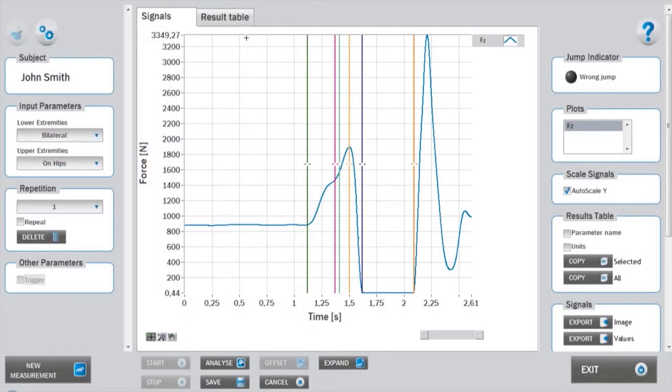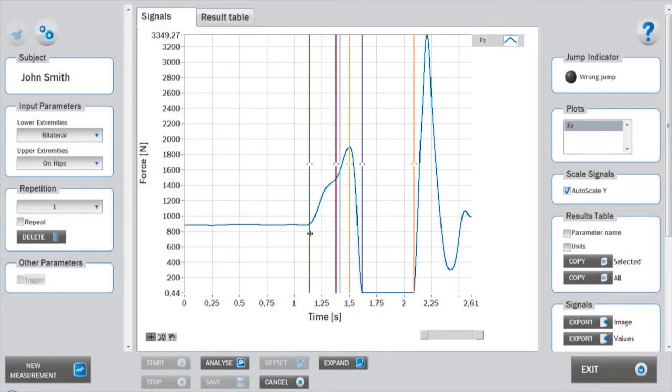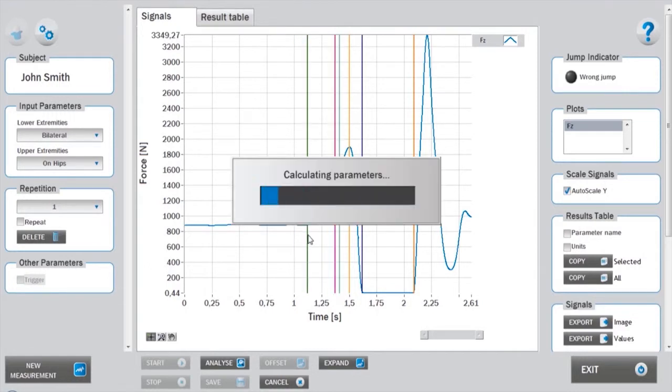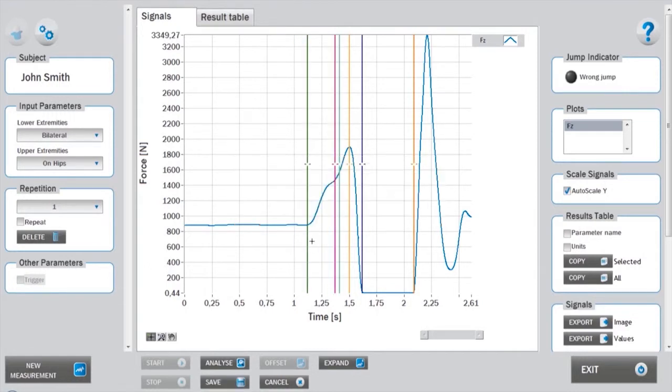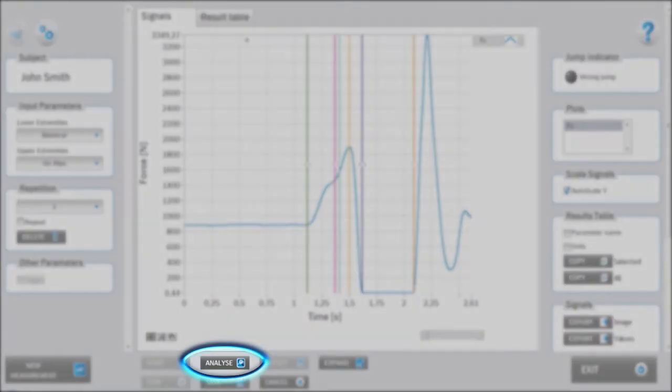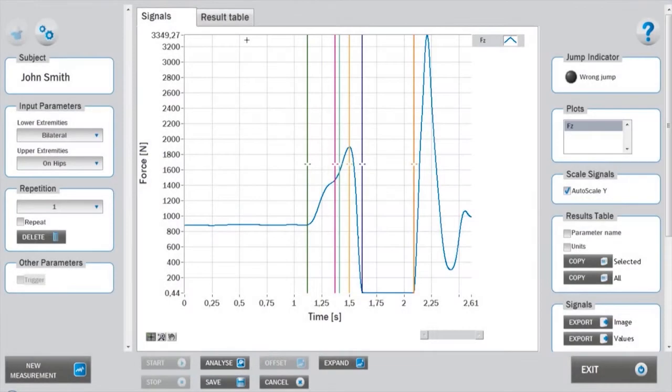The cursors positioned on start, takeoff, and landing can be manually adjusted. Other cursors are adjusted automatically. If again automatic positioning is required, click analyze and the cursors will be repositioned according to your settings specifications.